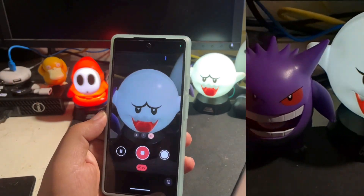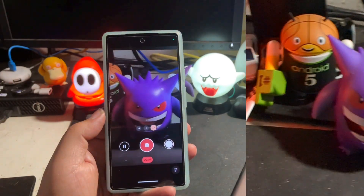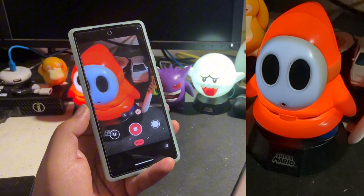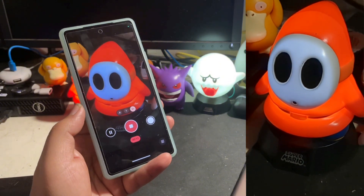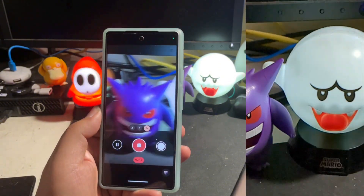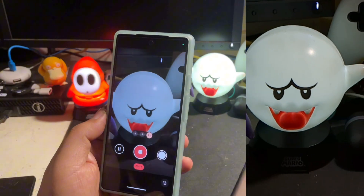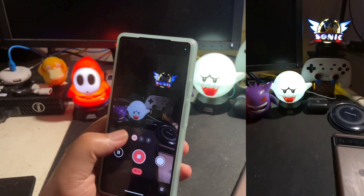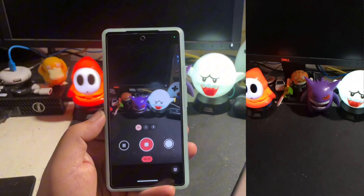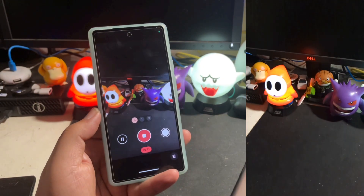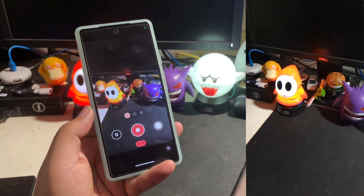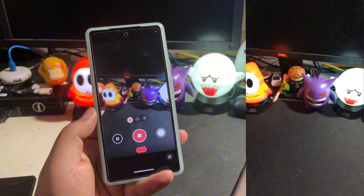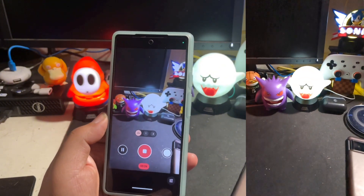So everything is pretty much software-based. It's not really going over changes you can definitely see through the user interface, because Android 15 is not a major UI overhaul. When it comes to that, the behavior of the phone seems to be pretty decent.